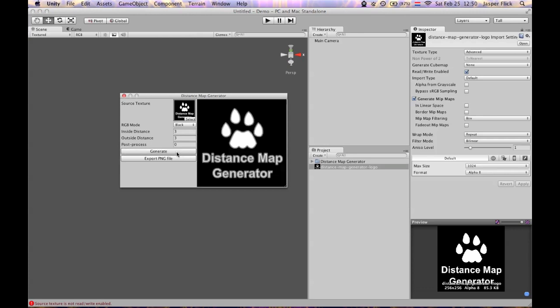If I hit generate you'll get an alpha map. This preview image shows the alpha channel. So black corresponds to an alpha of 0 and white corresponds to an alpha of 1. Now the edge of the original image will correspond with an alpha value of 0.5.